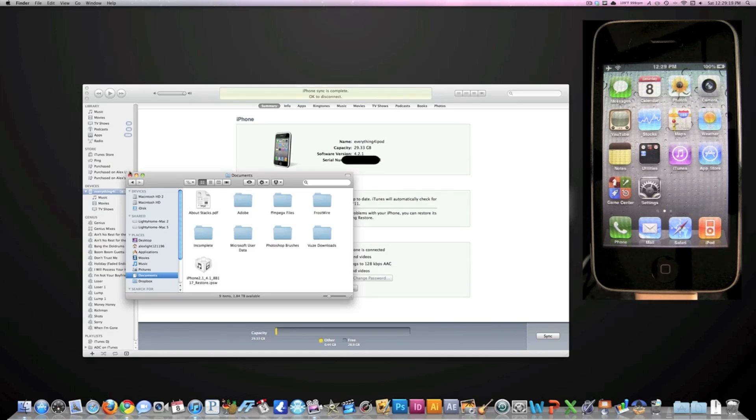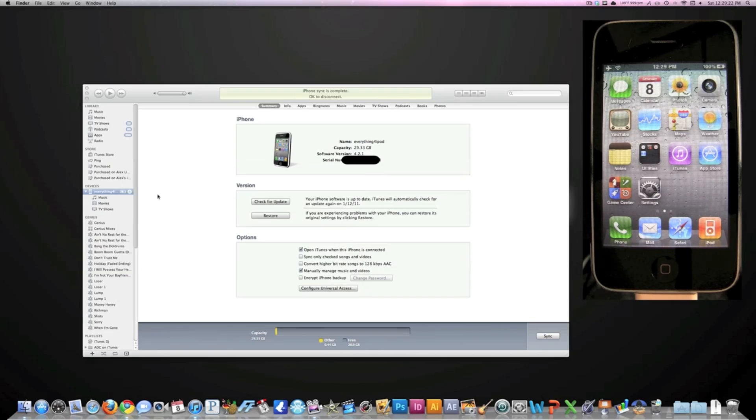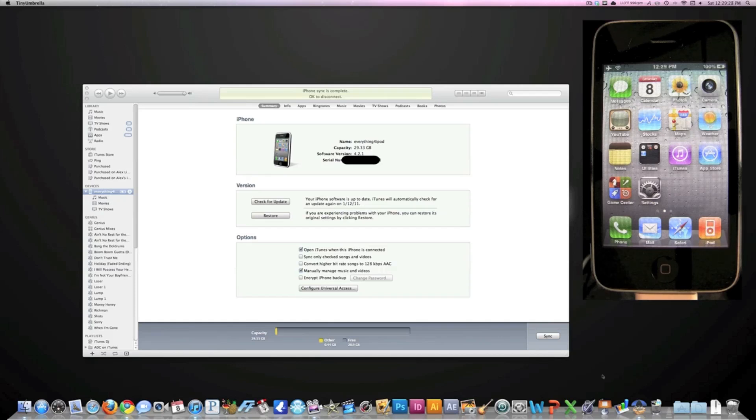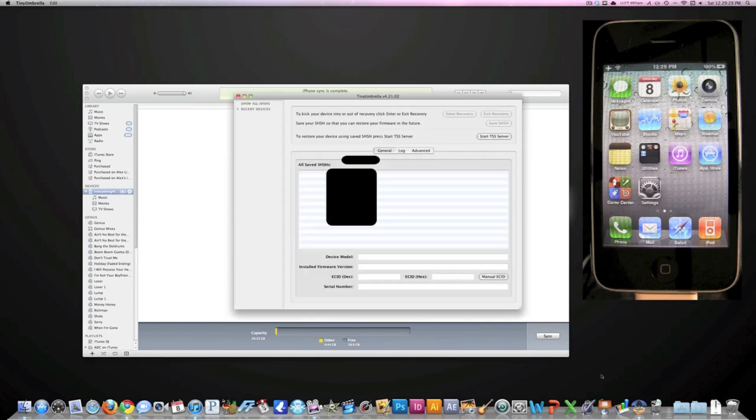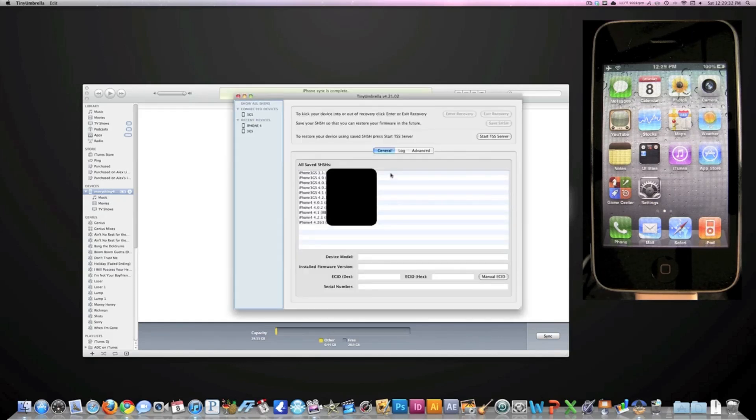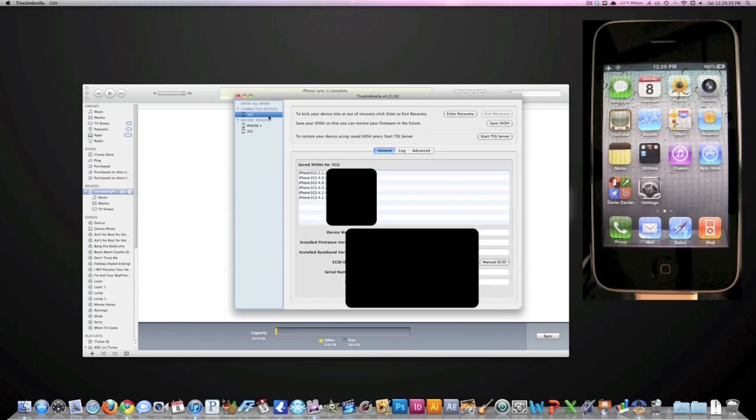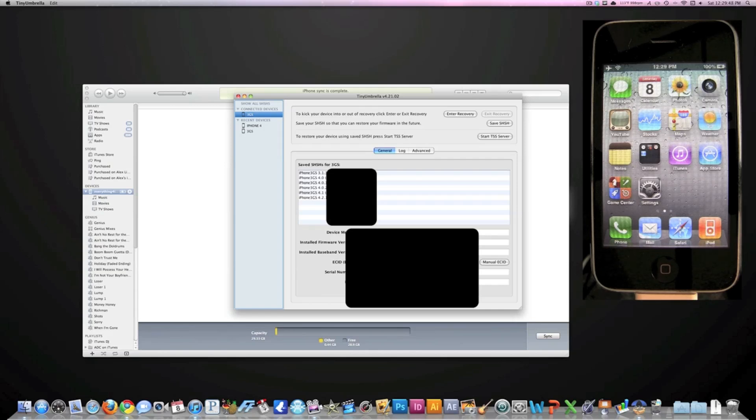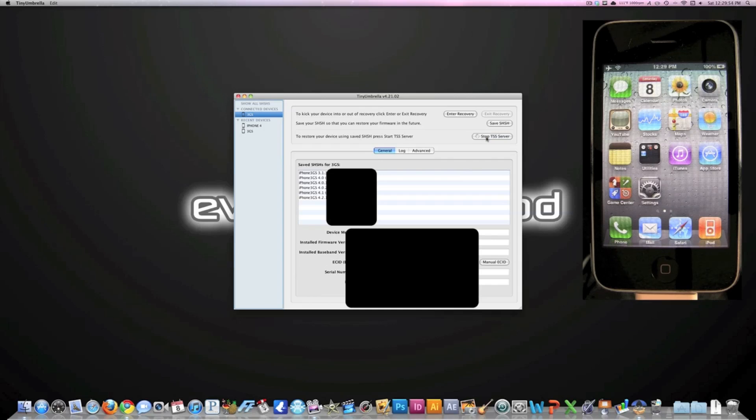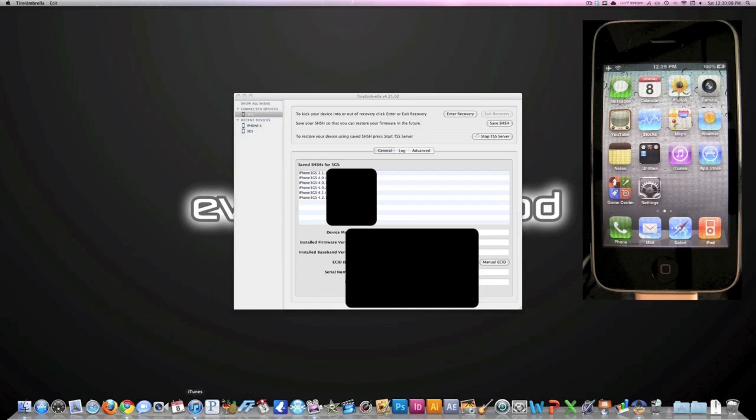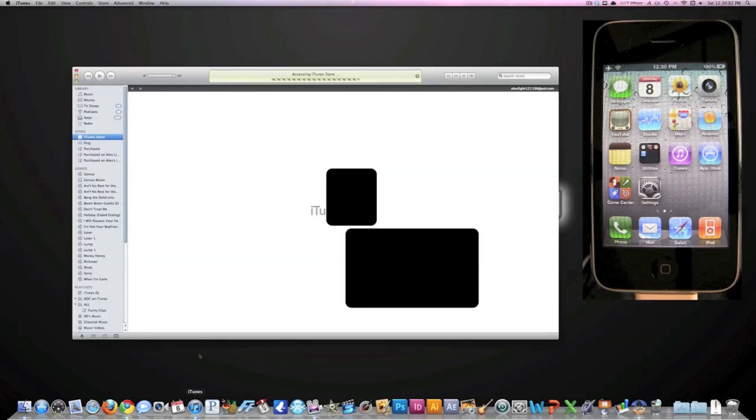The first thing we're going to do is make sure our SHSH blobs are backed up. You should always back up your SHSH blobs before you upgrade your firmware so that you have the ability to downgrade whenever you'd like. I'm going to go into 3GS right here, and you can see all the SHSH blobs that I have saved. We're going to hit Start TSS Server. You'll notice that it will quit iTunes fully, and now we're going to reopen it.